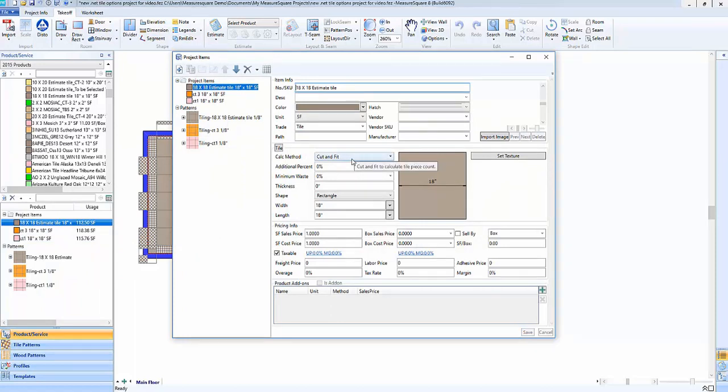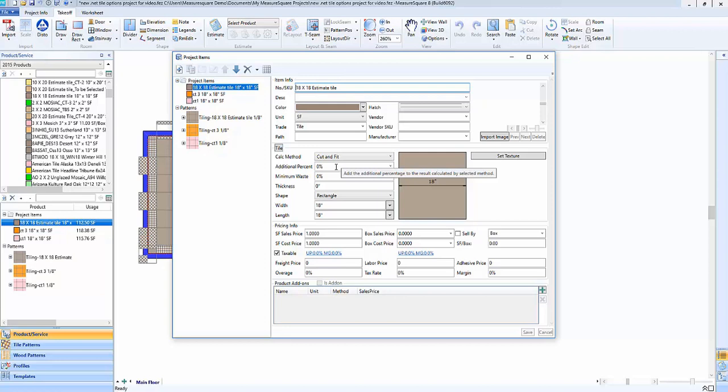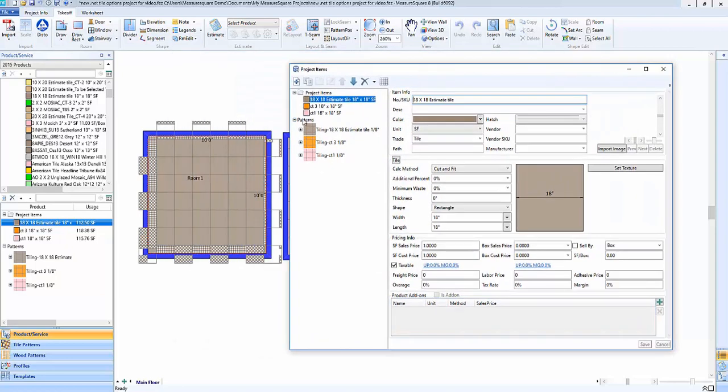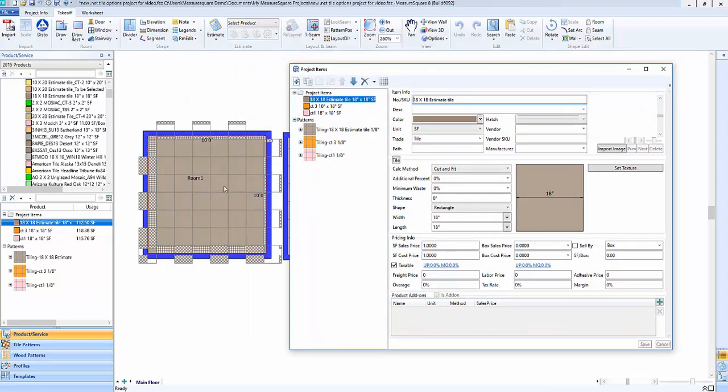Below that we have an additional percentage field and this is going to act pretty similarly to an attic stock. So if we put in an additional say 10 percent that means we're going to get not only the amount that the cut and fit calls for in our room here where we have our tiles placed but it's also going to give us an additional 10 percent to hold on to for repairs and so forth.